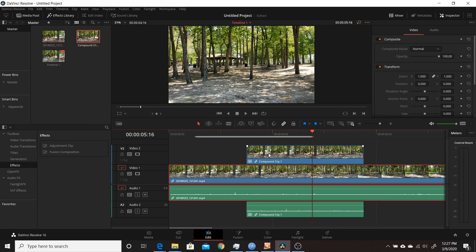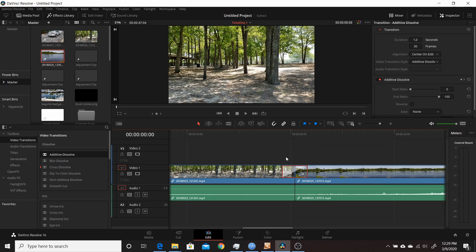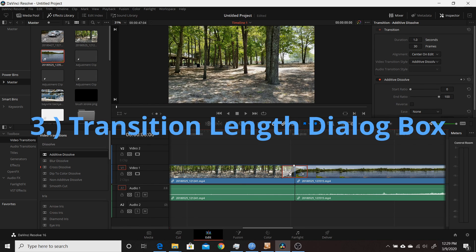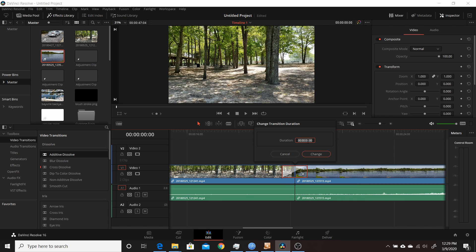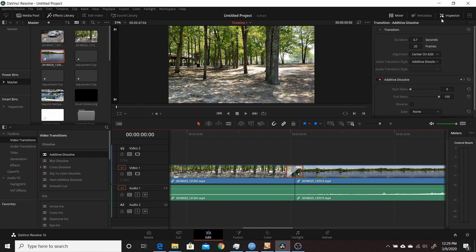That is the second change in Resolve 16.2. The third change has to do with transitions — they've added a transition duration dialog box. If you right-click on a transition, you now have a Change Transition Duration option. You can change it to whatever you want; for example, from one second down to 12 frames. You can also still do it by dragging or via the inspector. Of course you need sufficient handle length on either side of your clip to extend the transition.